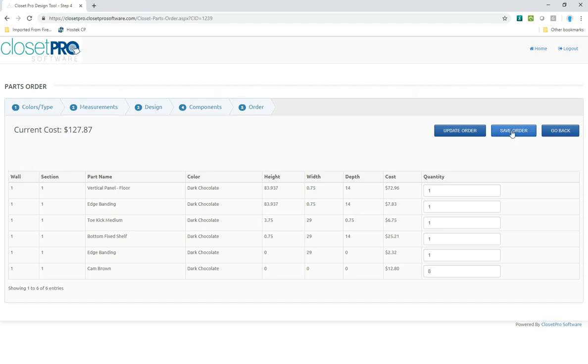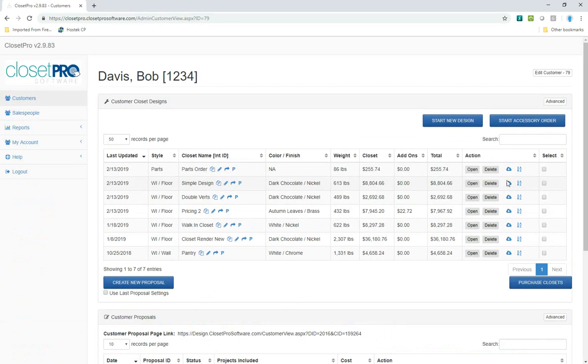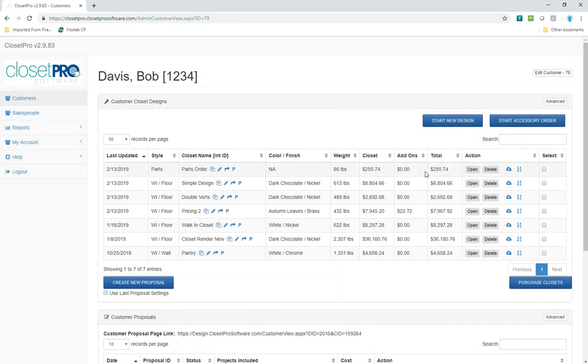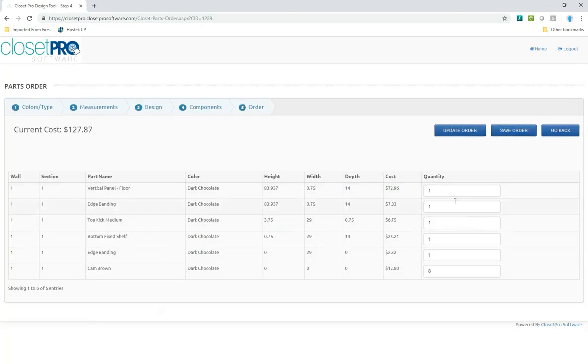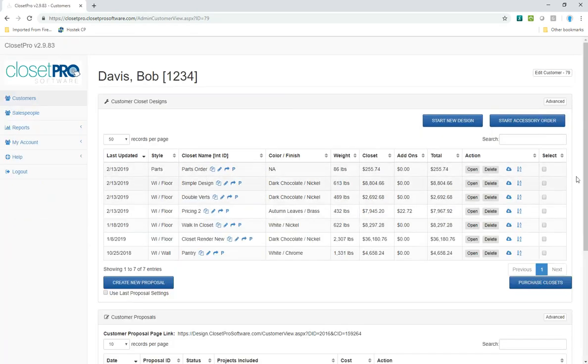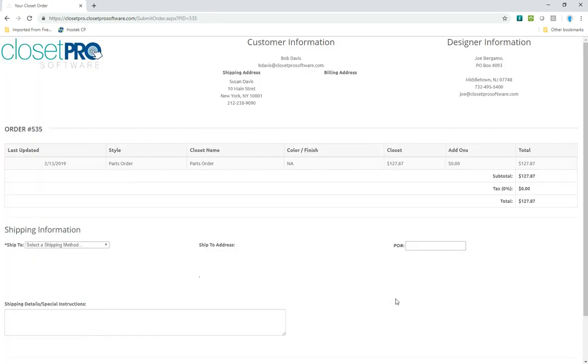From here, I can save this order. And it puts it into my design tool. And it's listed right here. I can open it back up. I can see it. And if I want to place that order for parts, I can just go ahead and then purchase that order.